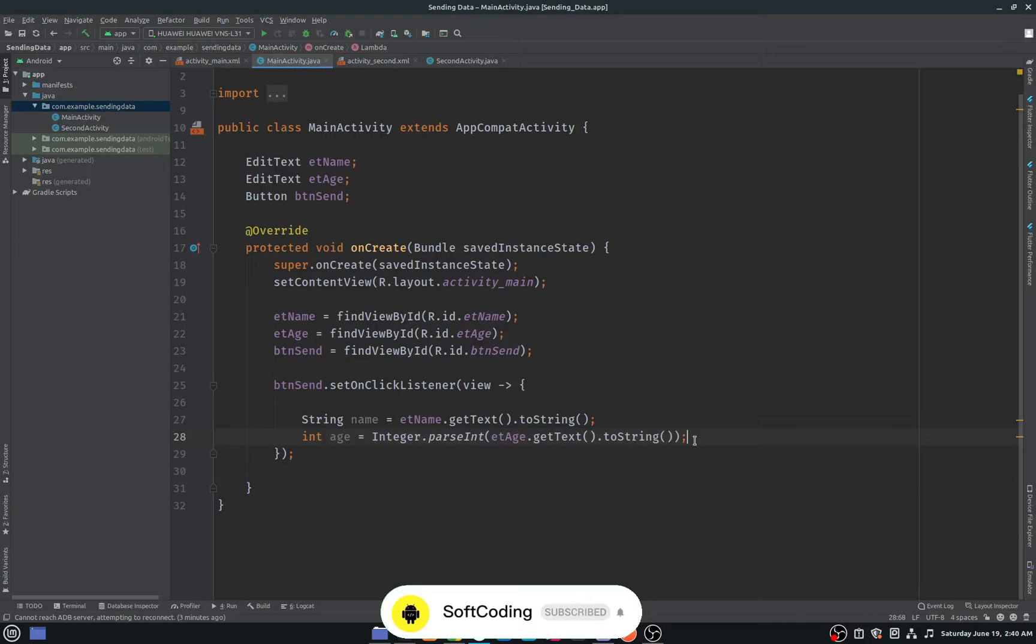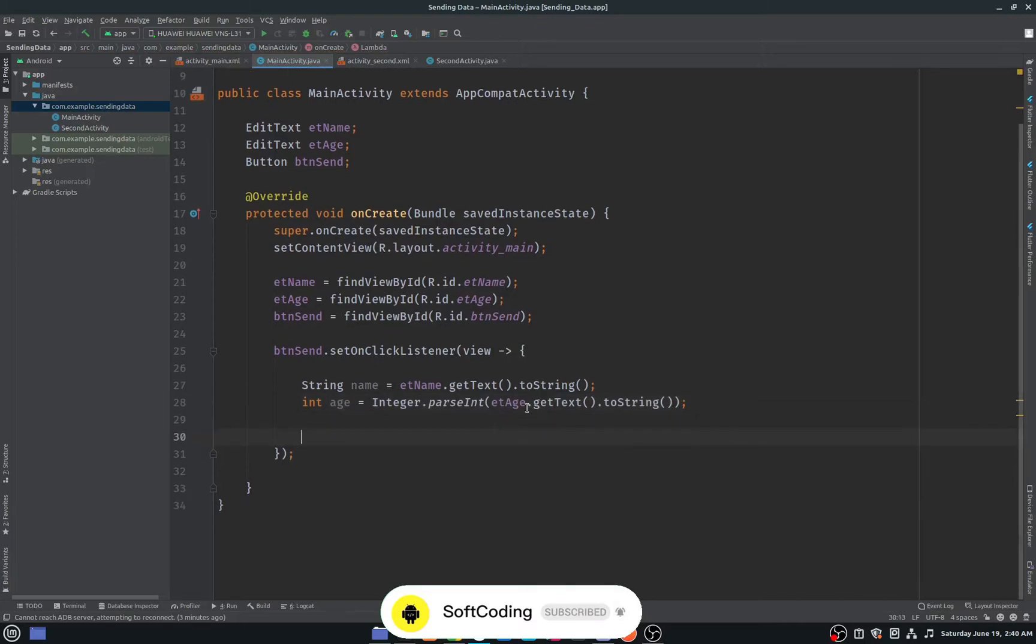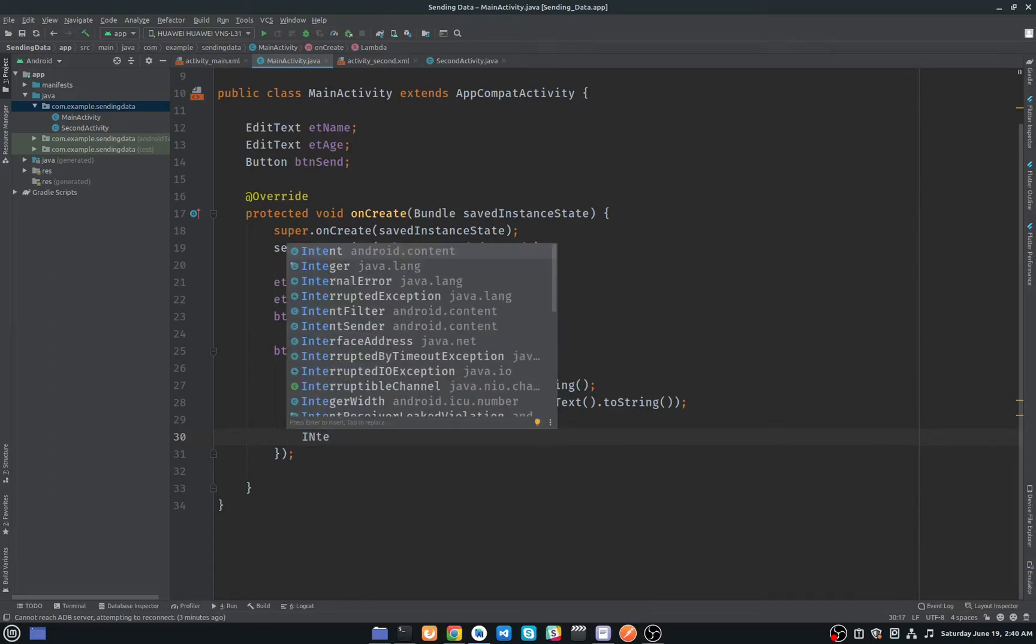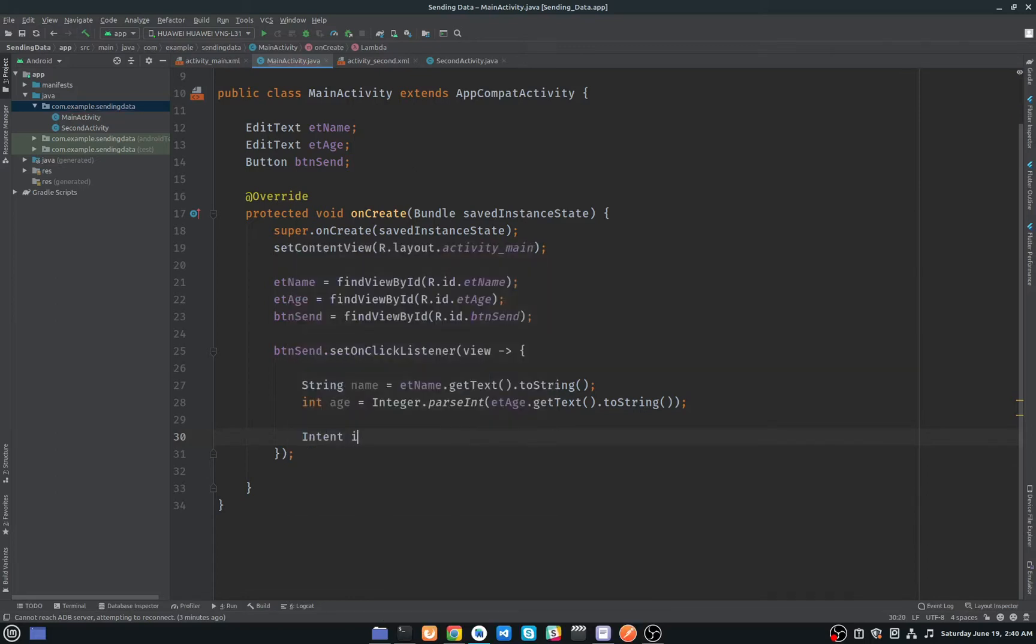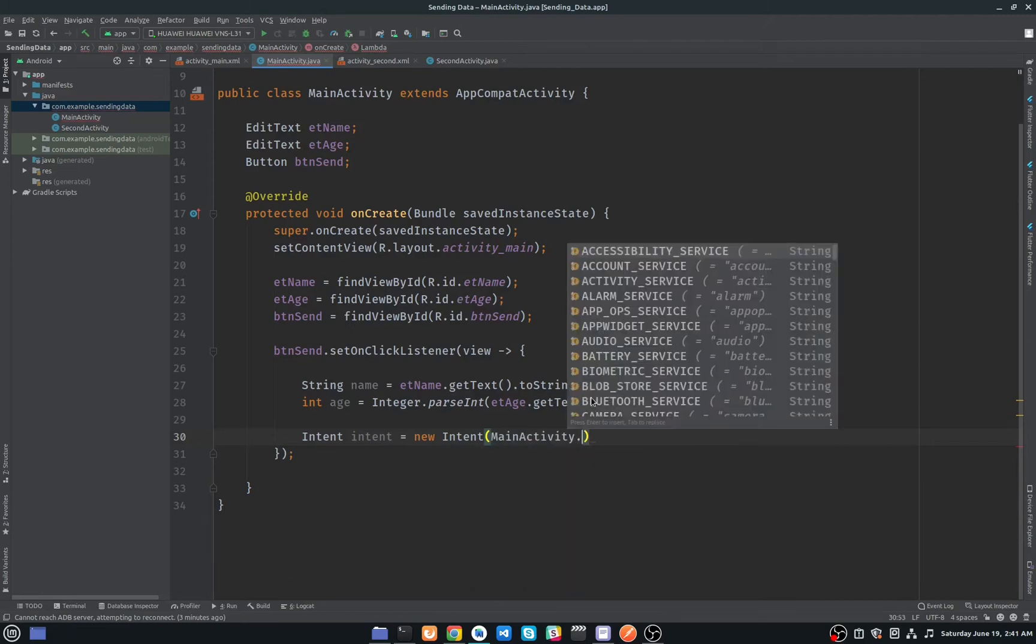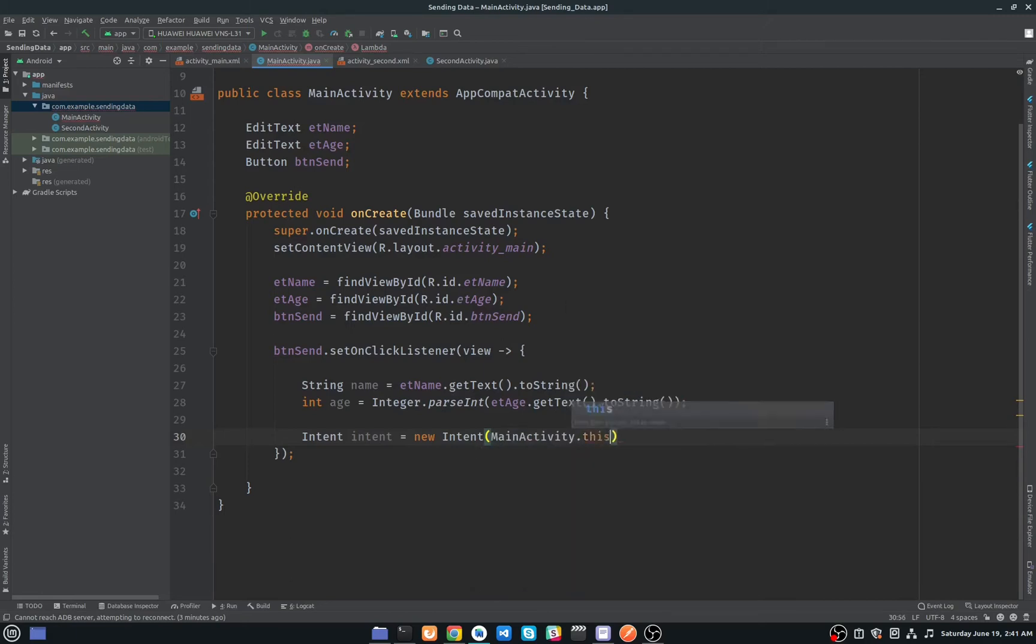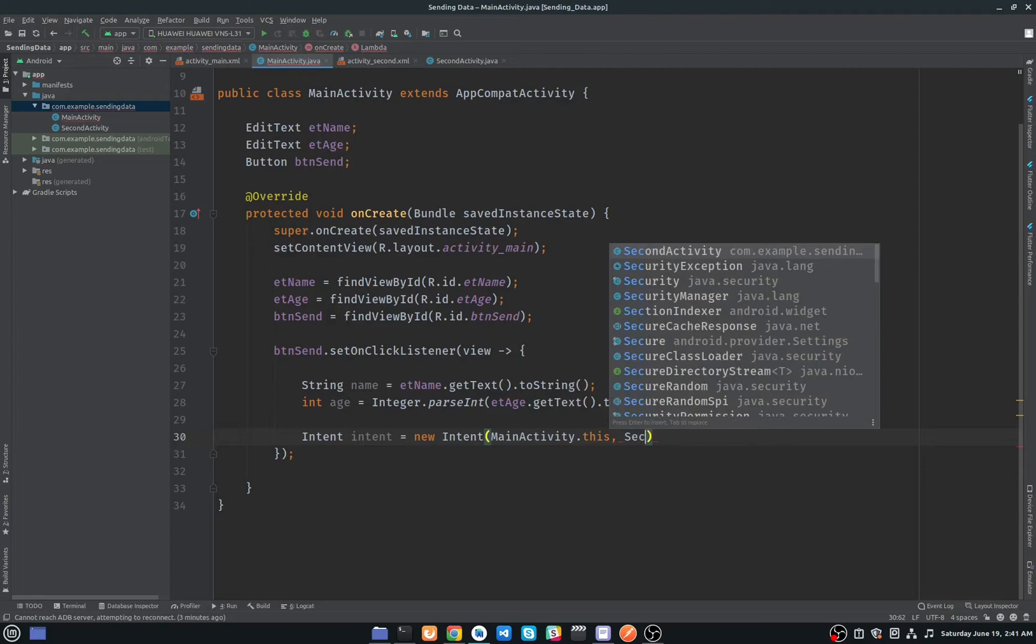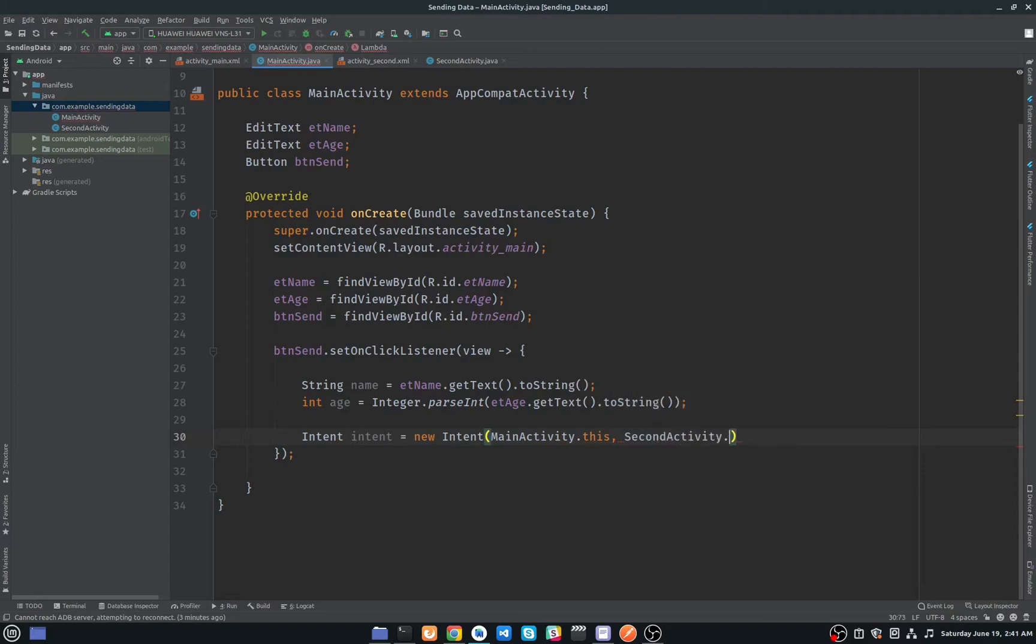Now I have to create an instance of intent, so I will just type Intent, I will name it intent, new Intent. Here we need to pass two arguments. The first one will be our activity name, which is MainActivity.java, and the second one will be the targeted activity name, our targeted class name. So I will enter MainActivity.this and SecondActivity.class.